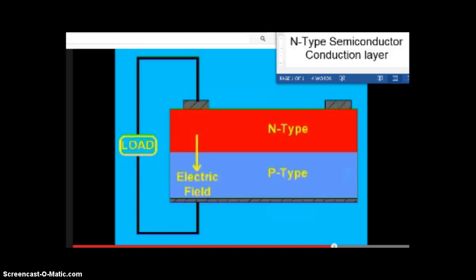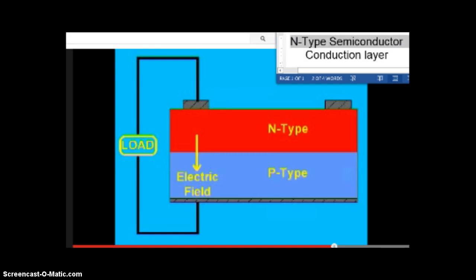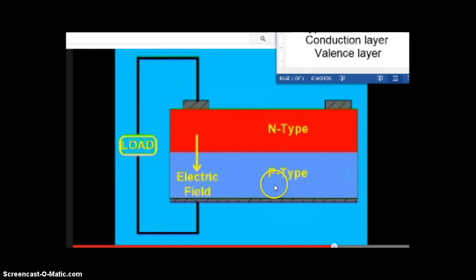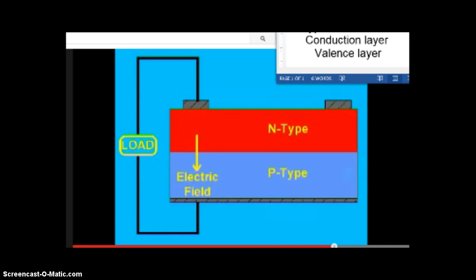We're going to take a look at a simulation or animation of what happens inside a photovoltaic cell, or solar cell. The top layer we saw on the roof was just the conduction layer, shown in red. Down here in blue is what we call the valence layer. The valence layer contains electrons. When light shines down from the sun, it passes through the conduction layer and is then absorbed by one of the valence electrons in the valence layer. Once that happens, current flows.